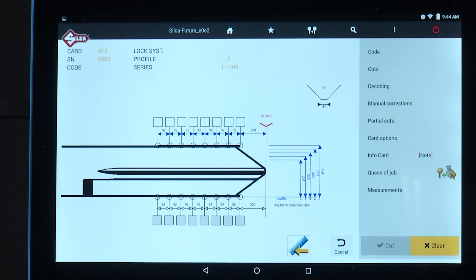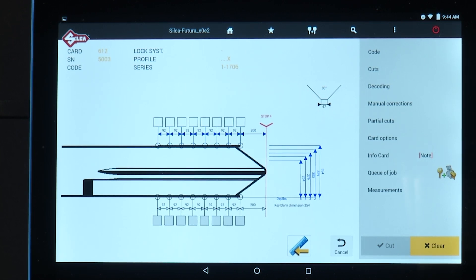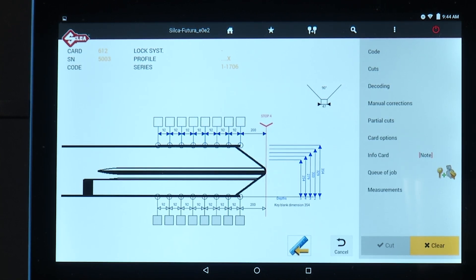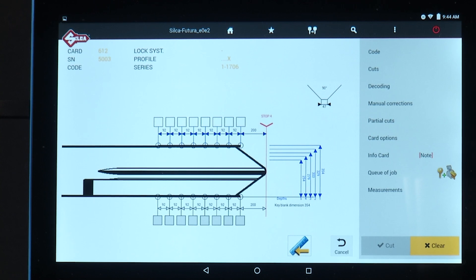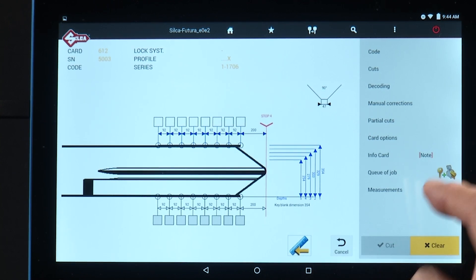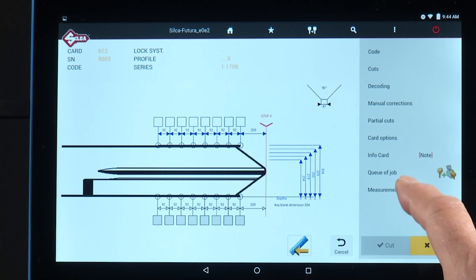When I'm ready to select the cut, I would tap queue of job and the job would be here. I would select it and press start.